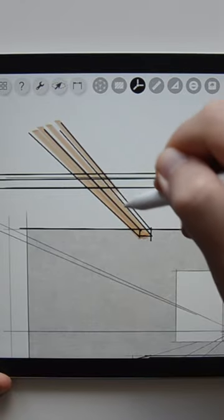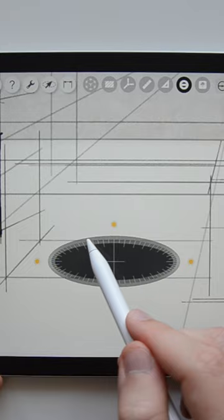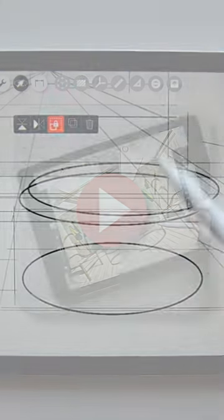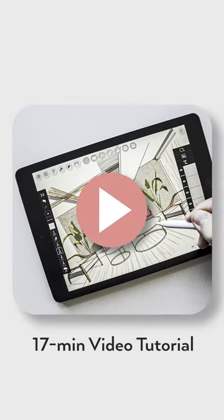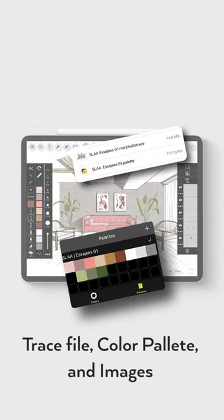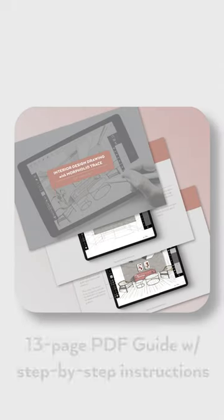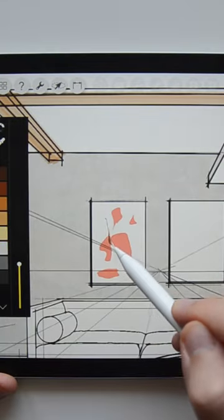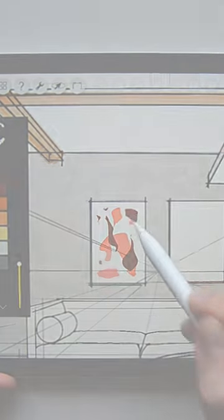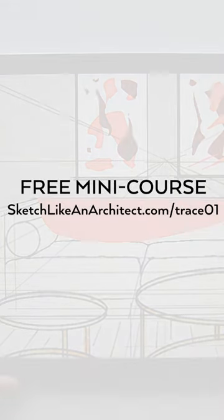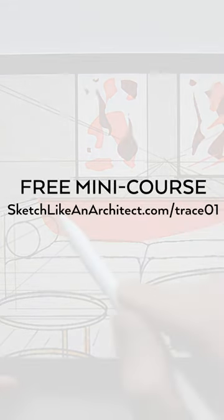Tip number 5: Get all my tips and tricks in a free 17-minute video training together with my original trace file, color palette, images, and a PDF with step-by-step instructions. Click the link in the description or go to sketchlikeanarchitect.com/trace01.